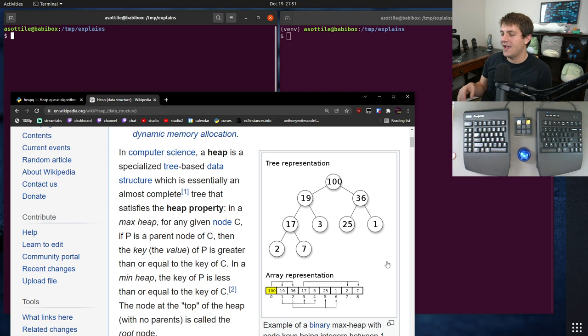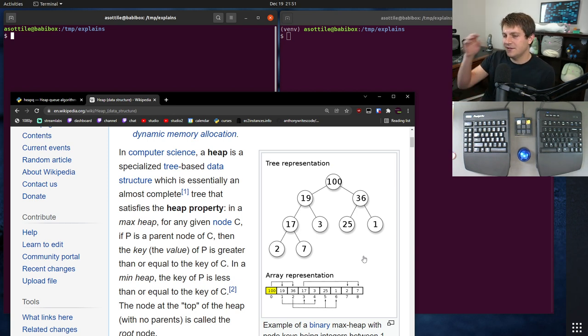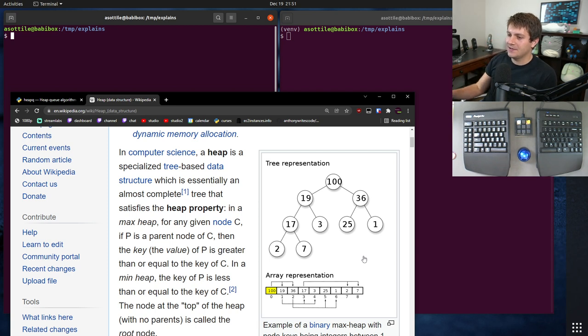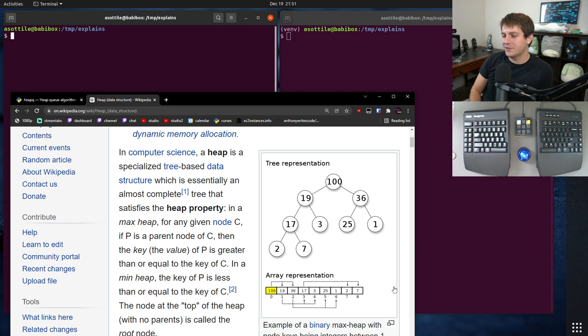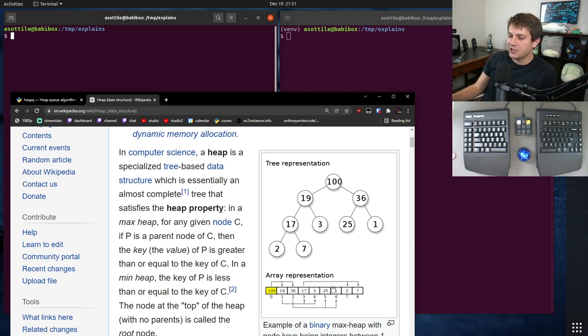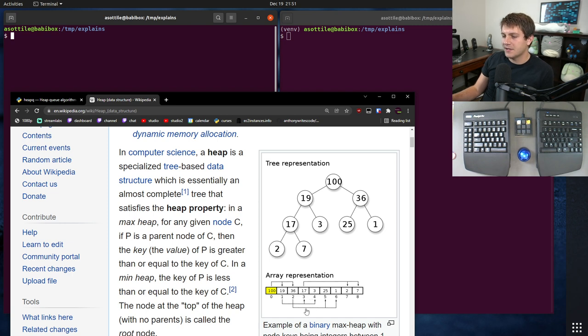And the usefulness of heaps is that they are a compact representation of a tree, but also they have some nice properties about insertion, finding the lowest element, finding the highest element, that sort of thing.